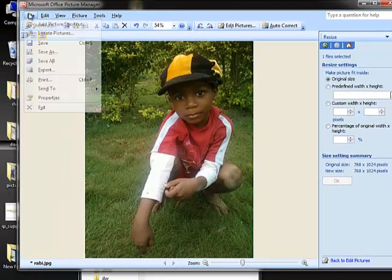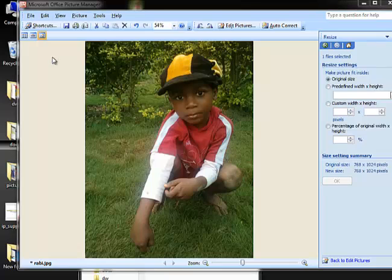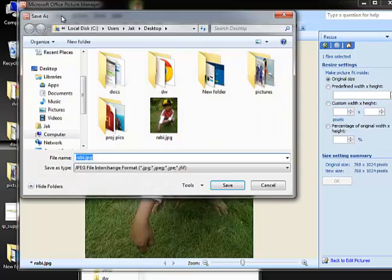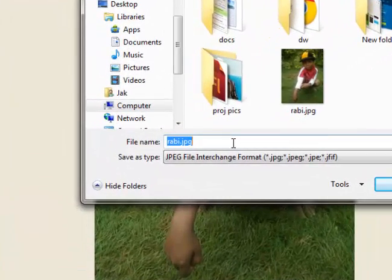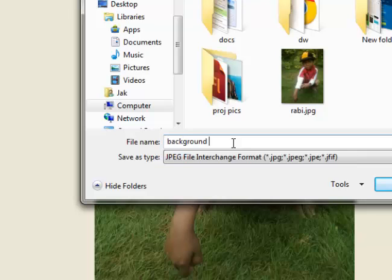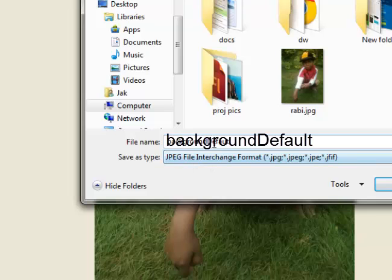Now save the file — don't click Save as that will replace the original. Use Save As, and the name you have to type is 'backgroundDefault' with no spaces. Be mindful — save it as JPEG.